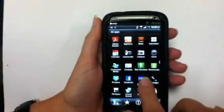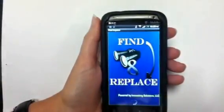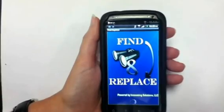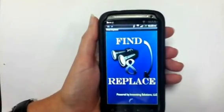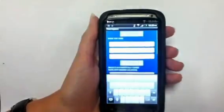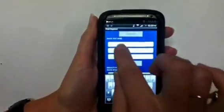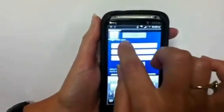Find your Find Replace icon. You're going to long press to paste in your email.